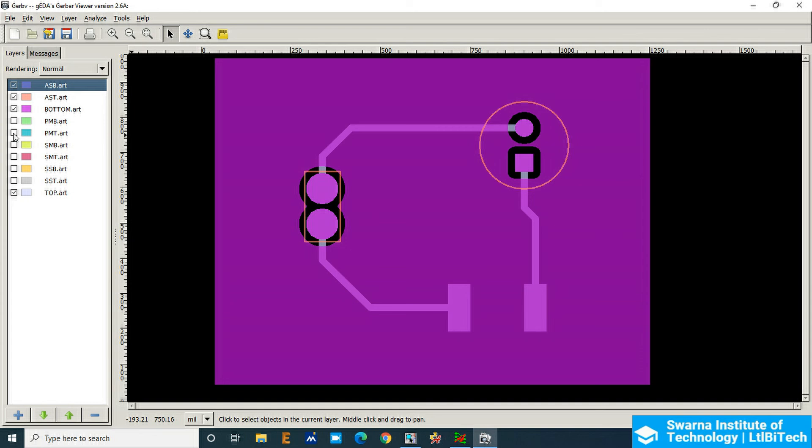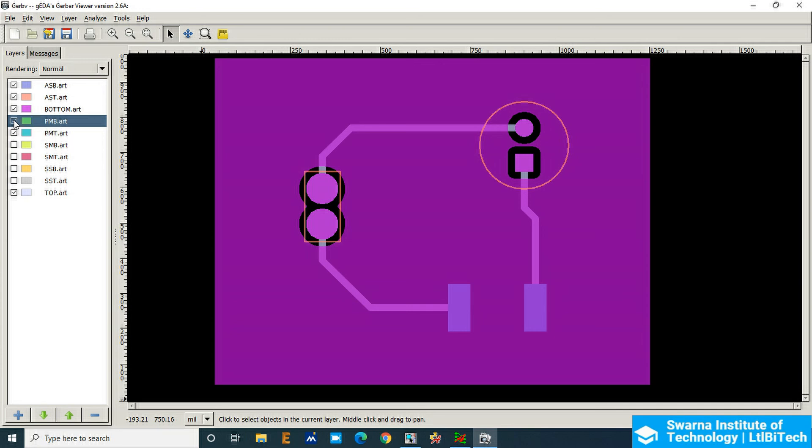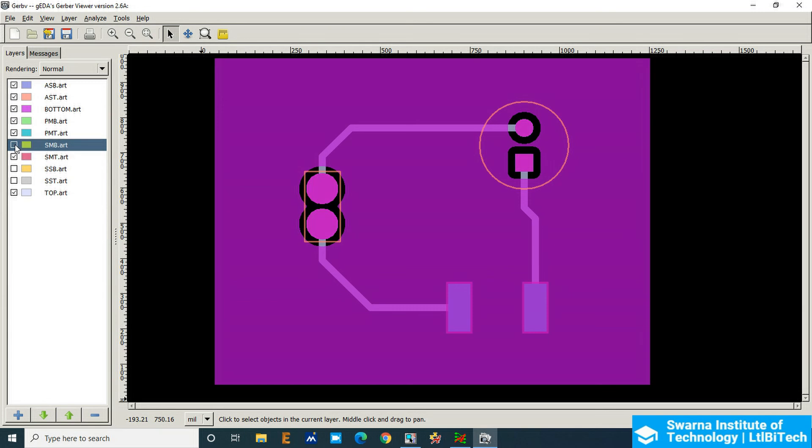Then we will see paste mask top. So paste mask top is, you can see the highlight, only SMD pad is highlighting the paste mask. There is no bottom side, and then the solder mask top here. So we have added extra solder mask and solder mask bottom here.